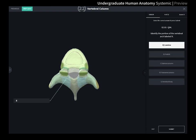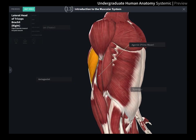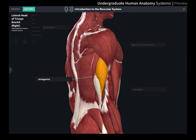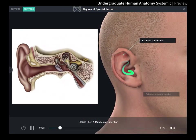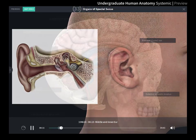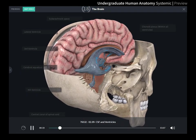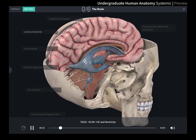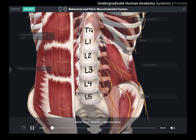Upon completion of this course, viewers can expect to be able to use anatomical terms correctly and to identify structures of a given anatomical system. 3D for medical courses — immerse yourself in learning.